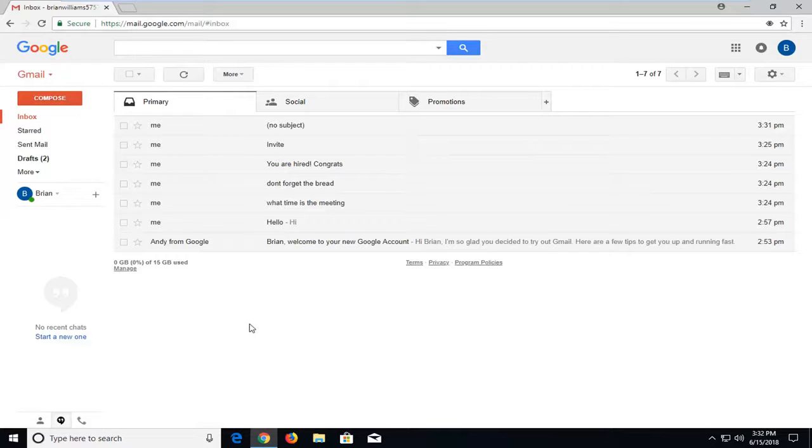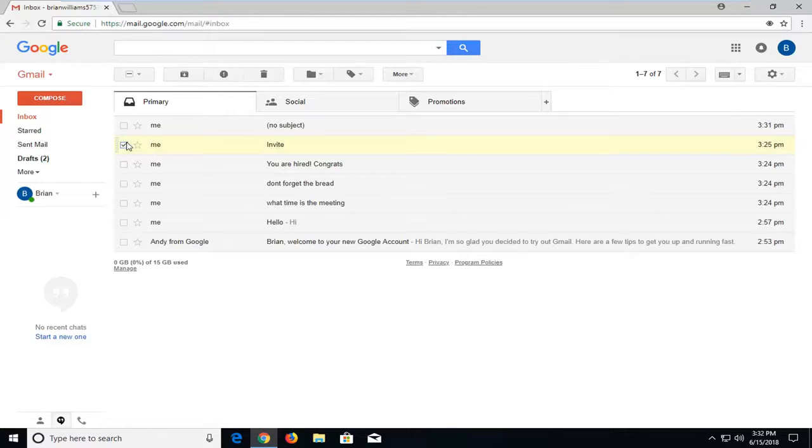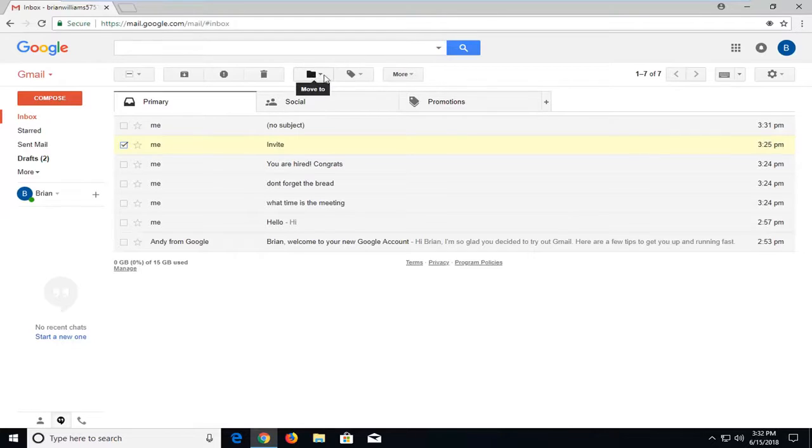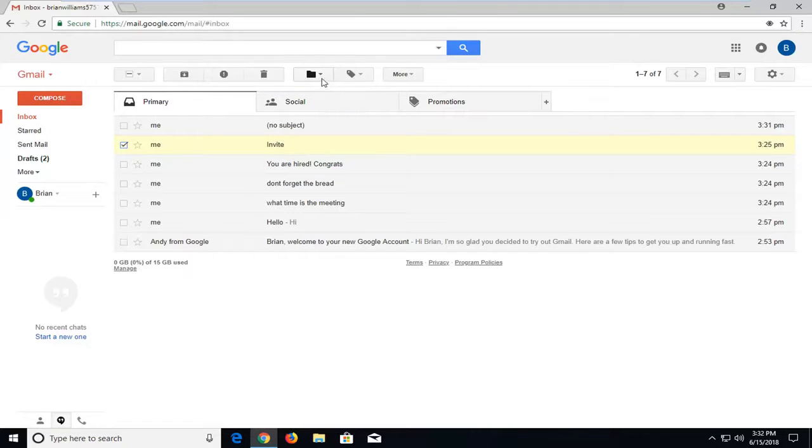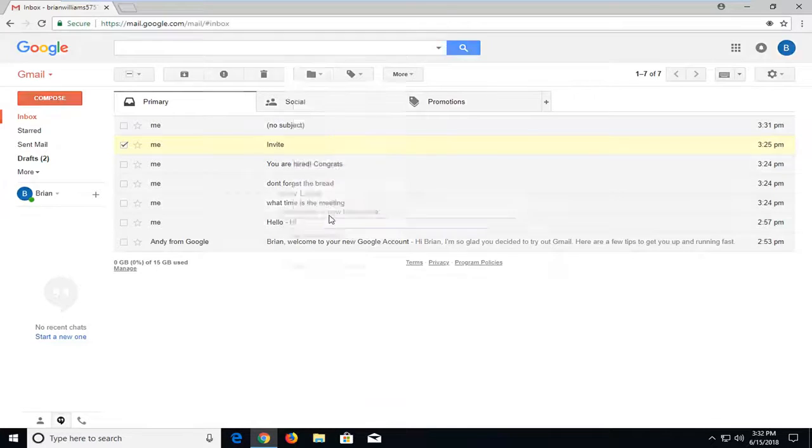So for the first folder we want to make, I'm going to select my first email that I want to include in it. I'm going to check mark the box next to that first email, then go up and left click on the folder button right at the top. Left click on 'Move to,' which is what comes up when you hover over the folder icon, then left click on 'Create new.'